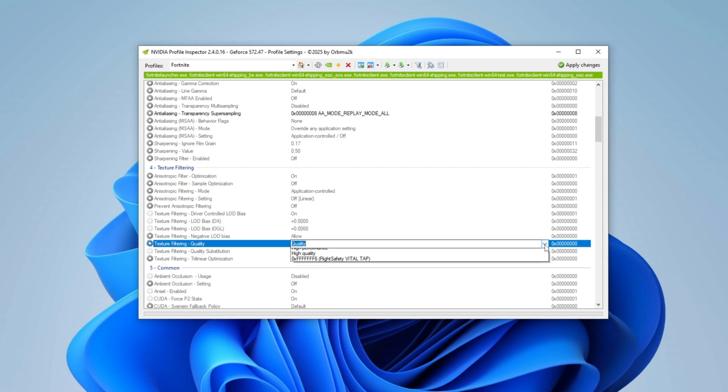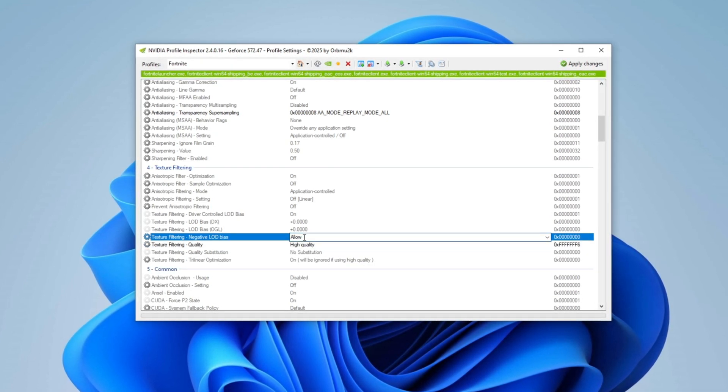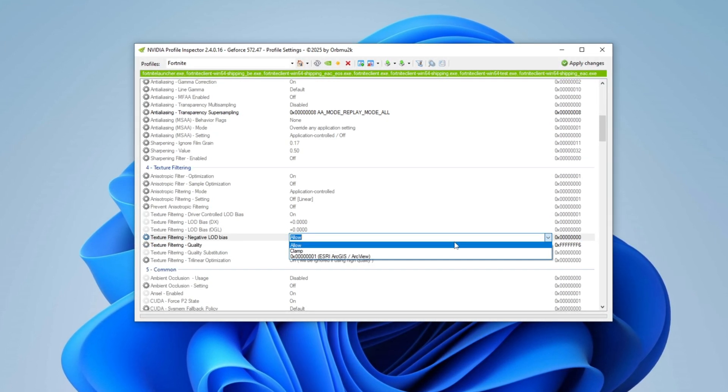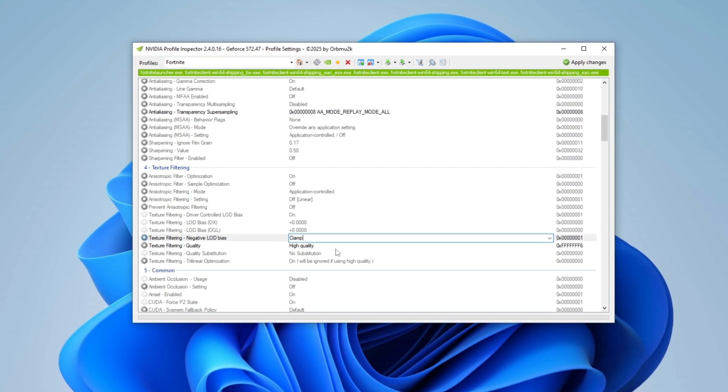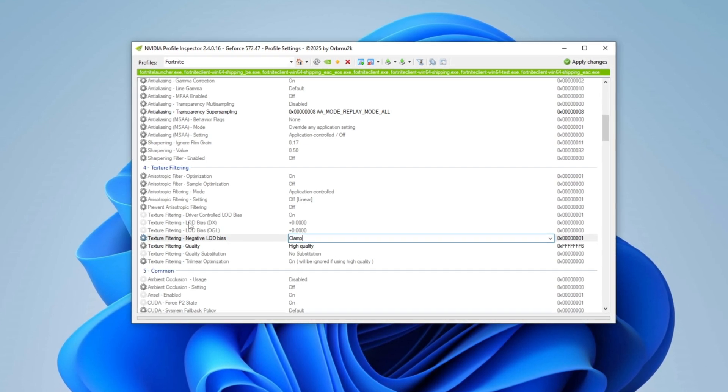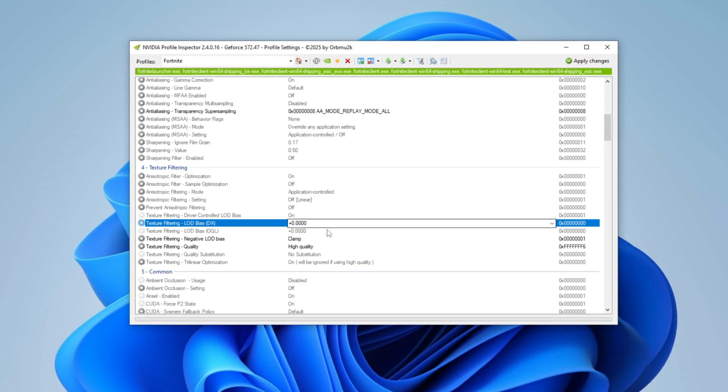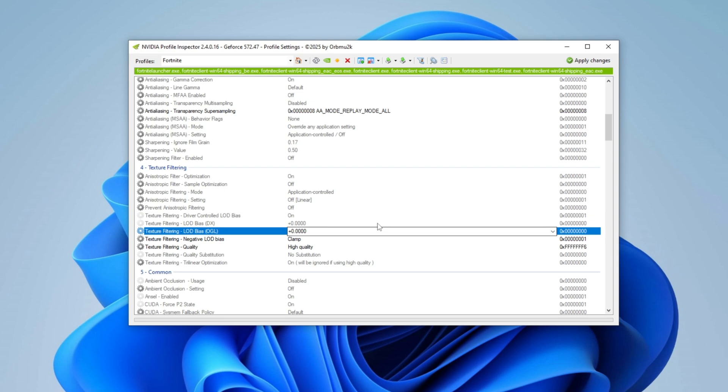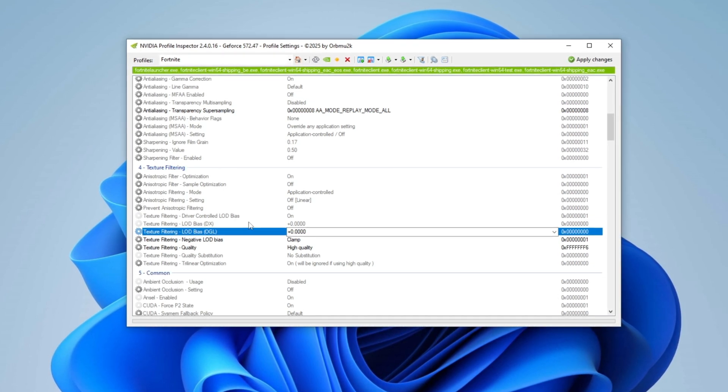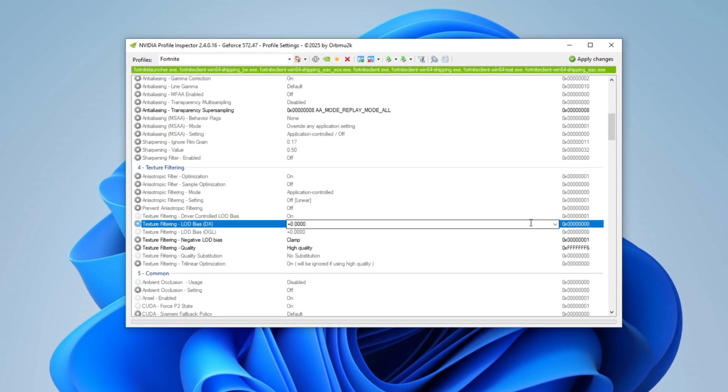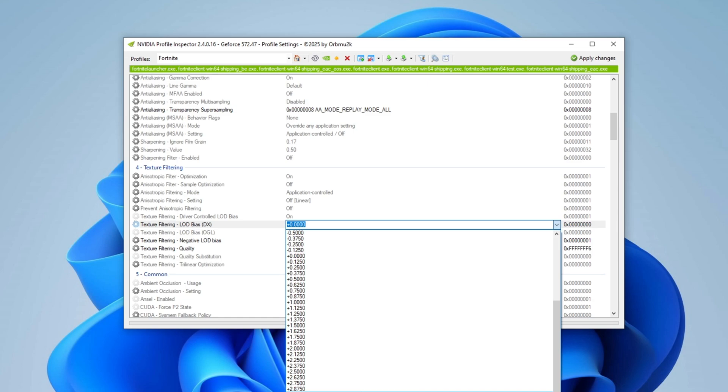Though it sounds counterintuitive, this step is crucial for achieving maximum FPS. Next, adjust LOD Bias DX and LOD Bias OGL, which directly impact FPS and visual clarity. A higher value degrades graphics but improves FPS.